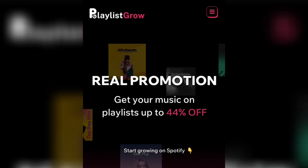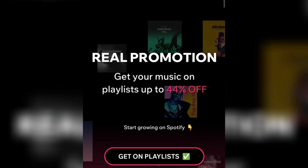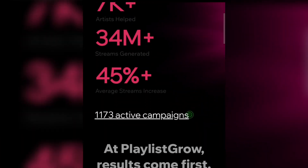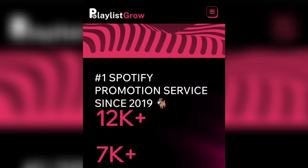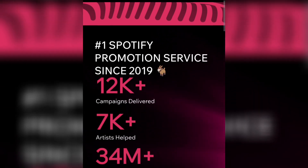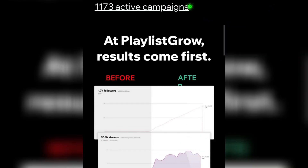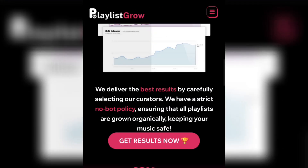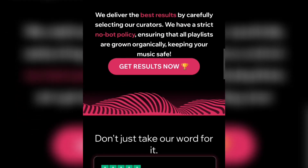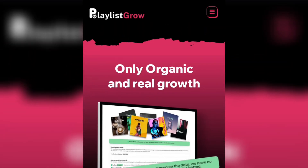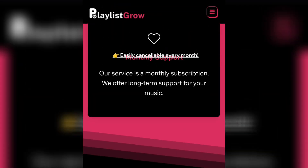The third one is Playlist Glue. With Playlist Glue real promotion, you get your music on playlists. Just like the other one, you get 40% and you start getting paid on this platform. As you can see, they are the number one Spotify promotional service since 2019 — 12,000 campaigns delivered and 7,000 happy artists helped. They deliver service via curators and also ensure that playlist growth happens organically. Once you put in your playlist they are going to verify it, making sure you do not buy followers or views on the platform, and then you start getting paid monthly.